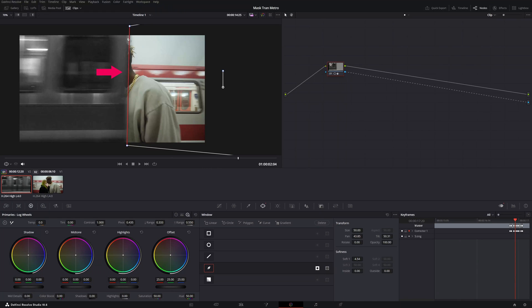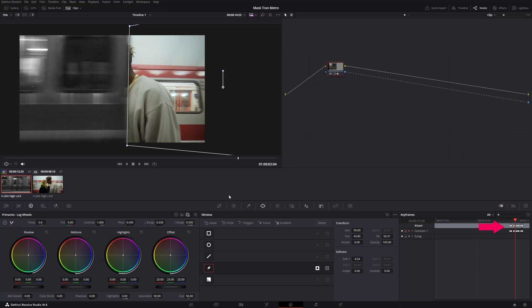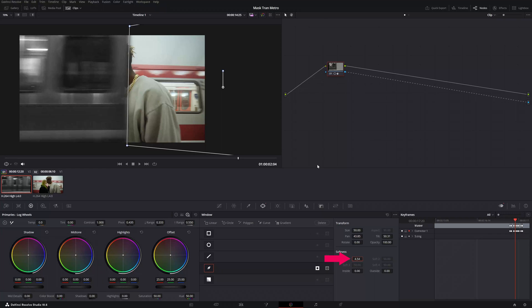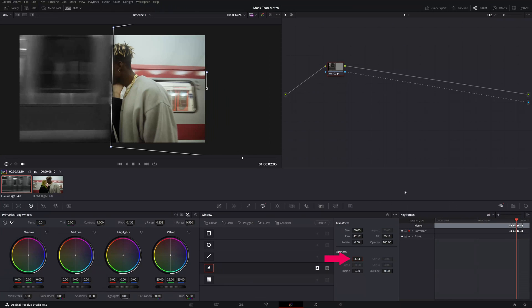Now we increase the softness of this keyframe and now we need to do this for every single keyframe here. So let's do that really quick. We copy this number, Ctrl C on my keyboard. Then I go to the left and I will do this for each keyframe. Let's do that really quick.